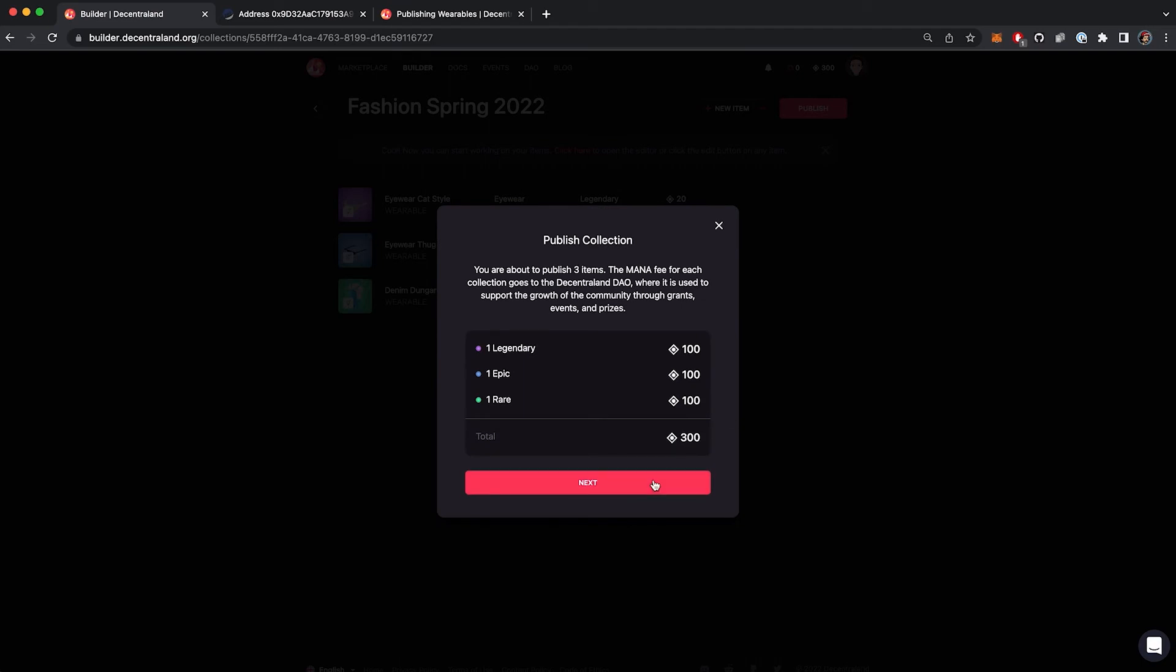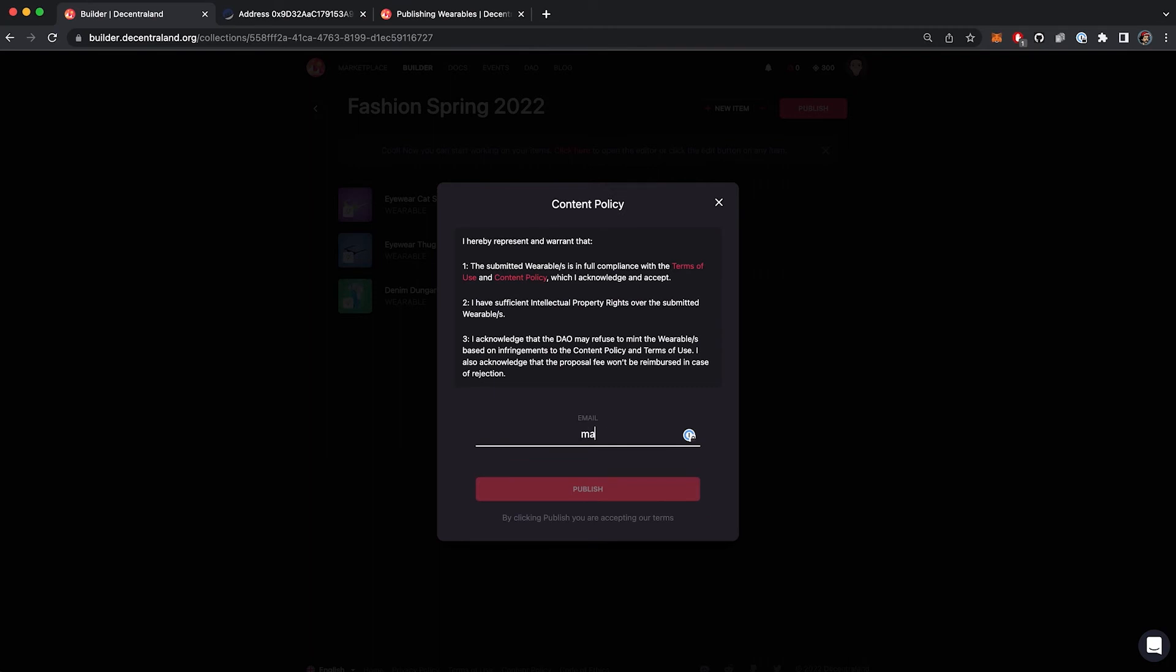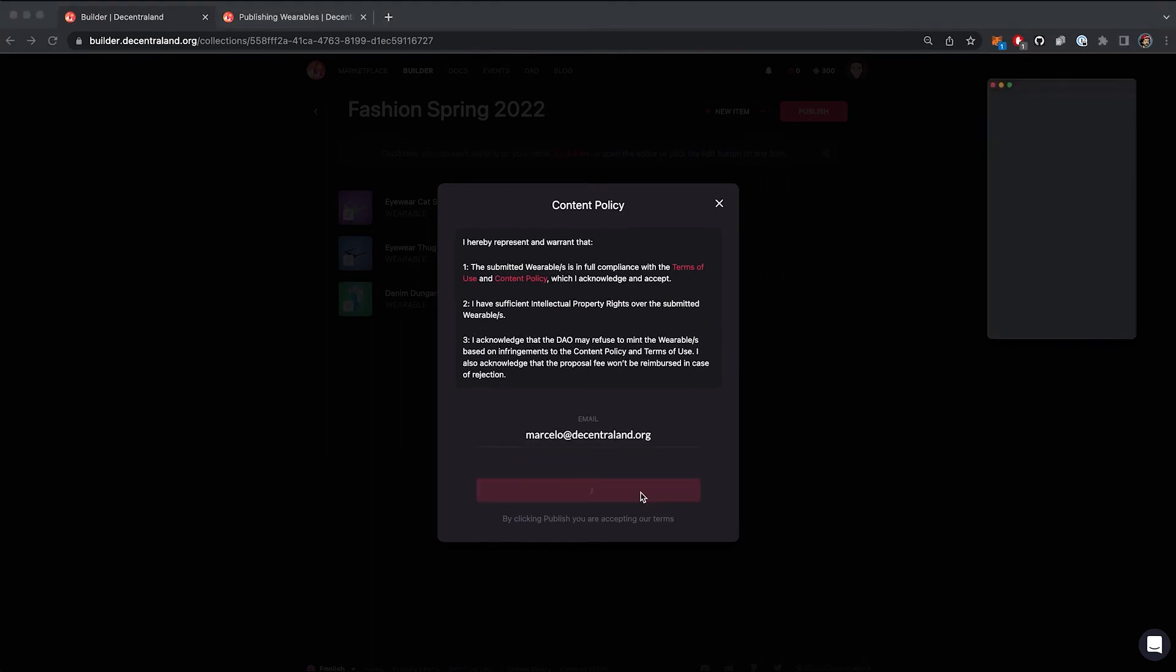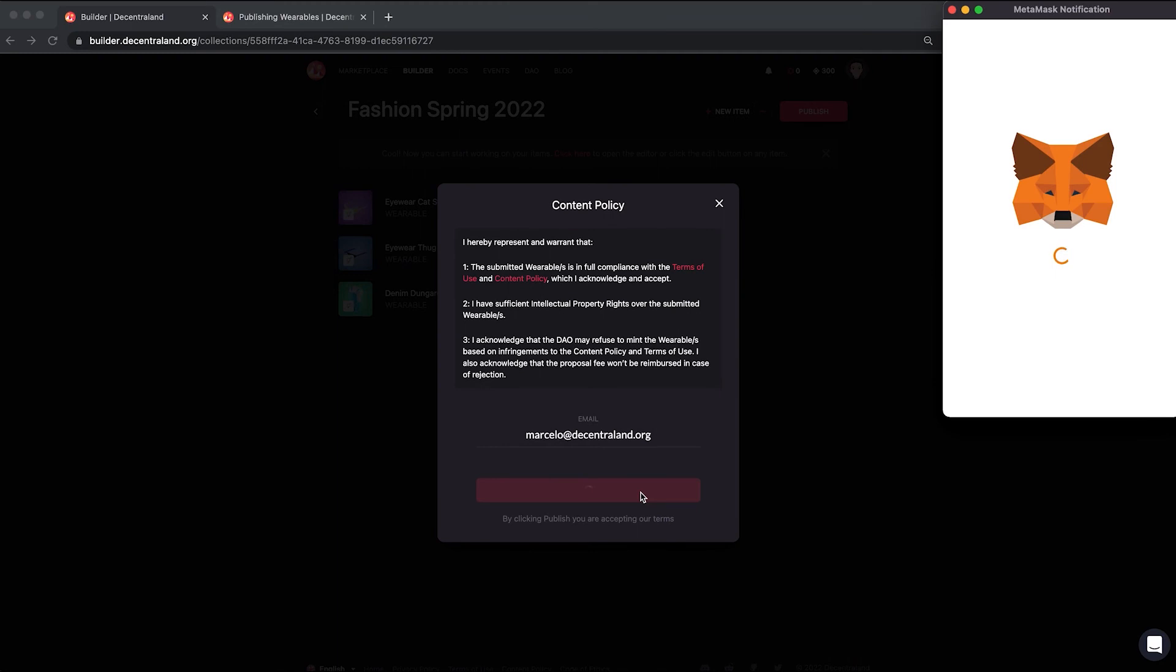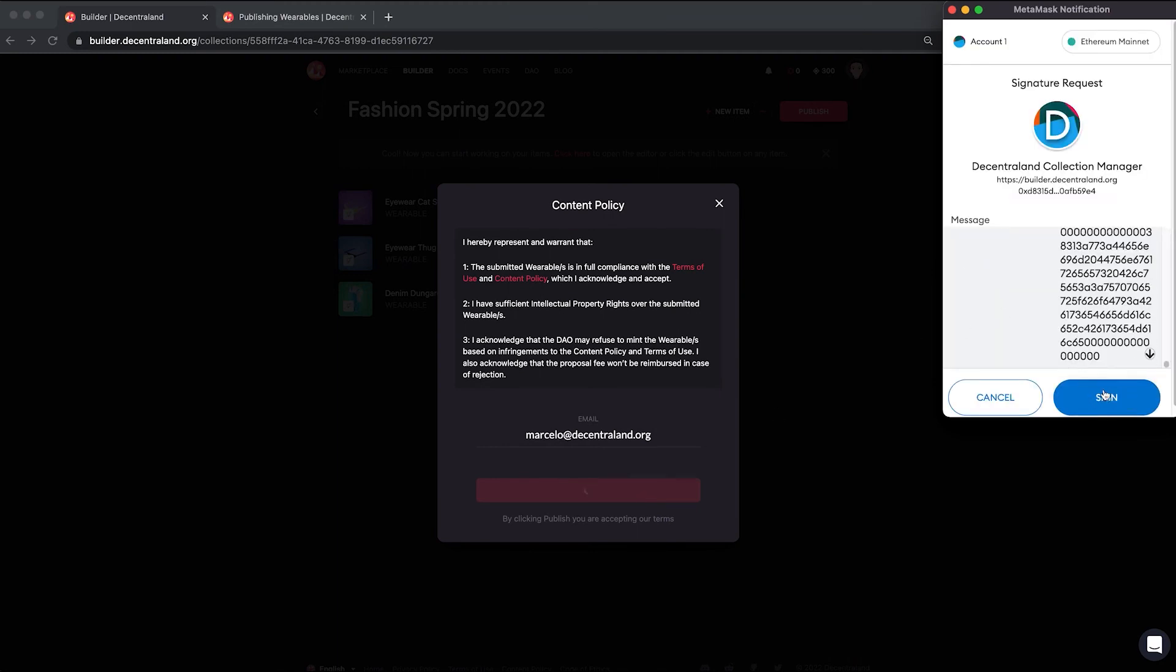After this, please carefully read the content policy and agree with the terms and conditions, entering your email. Click on publish and a metamask pop-up is going to appear. Sign the transaction to finalize the submission of the collection.